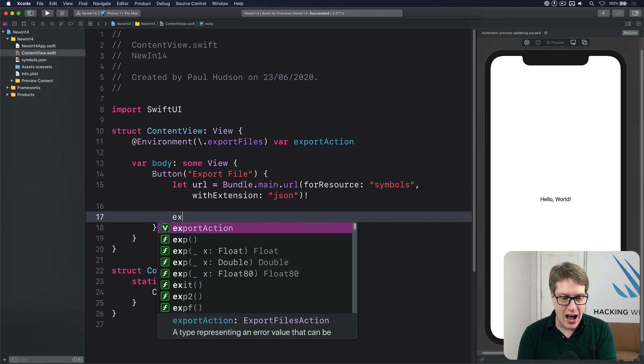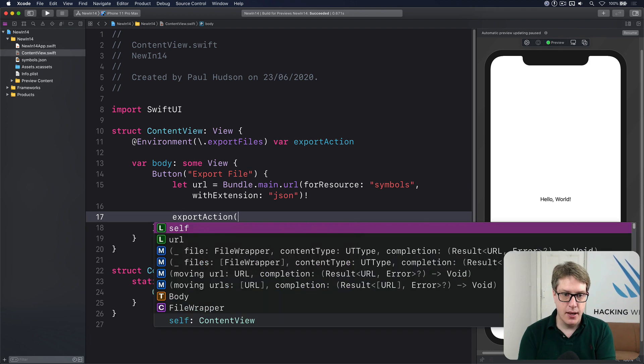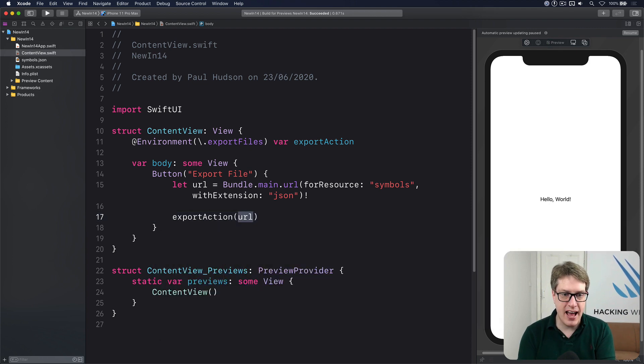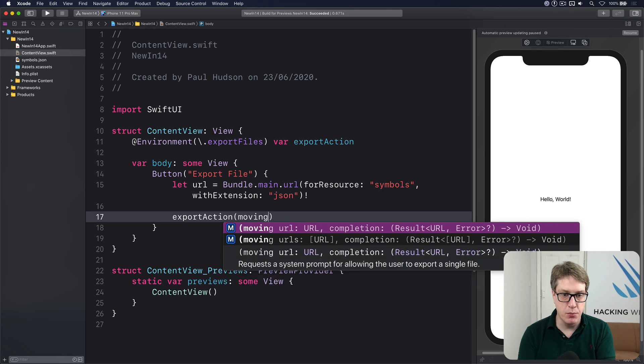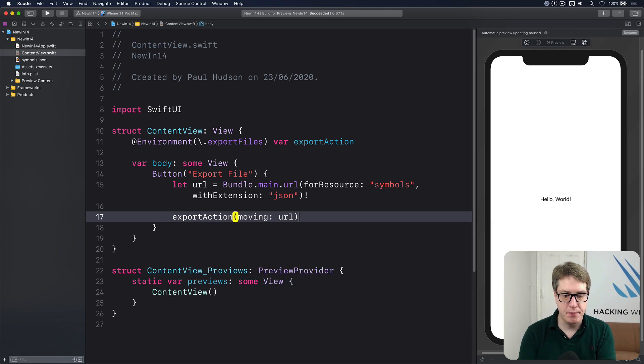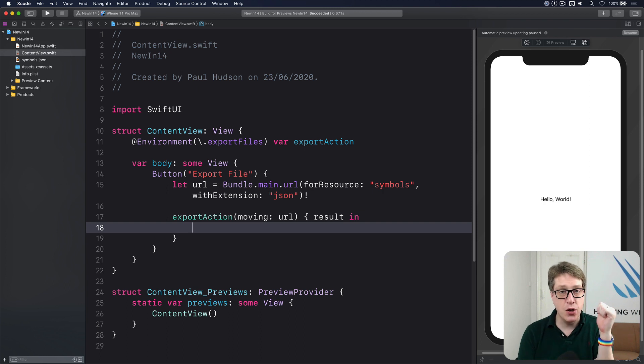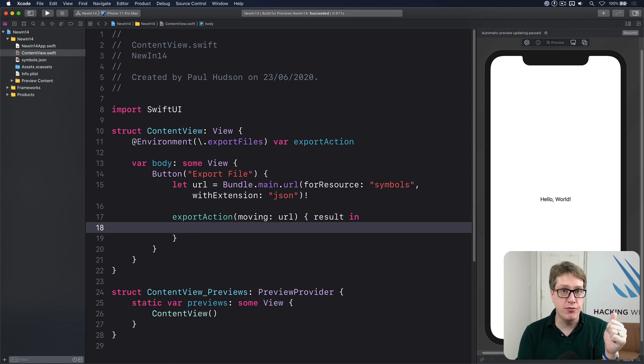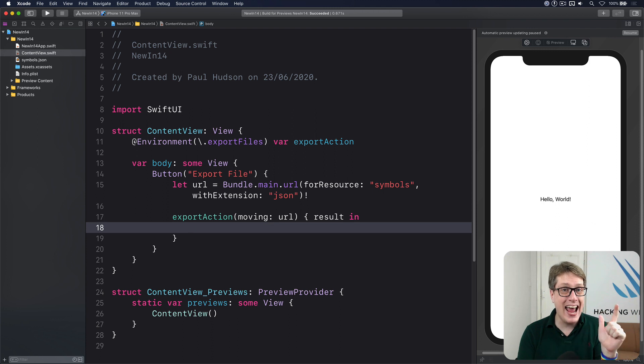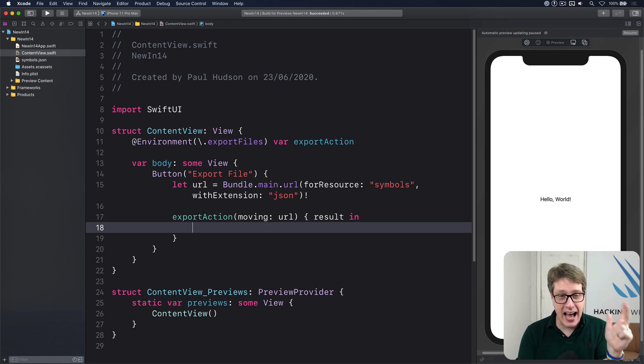We can then call our export action, passing in that URL for moving. And this will pass us back a result. The result's going to be a URL of where it's been moved to, or an error of what went wrong, or nil if the user canceled the whole operation.